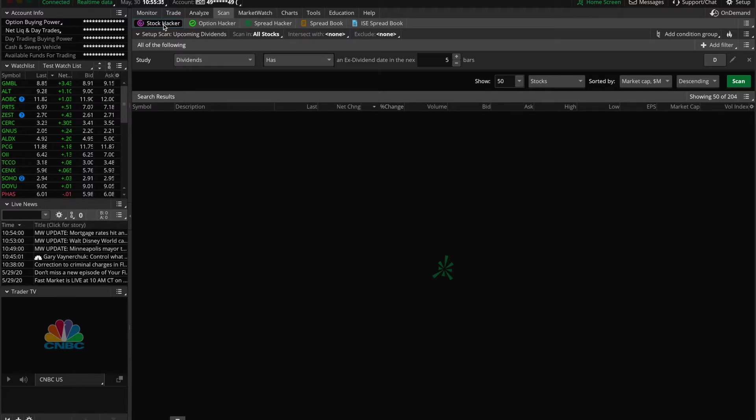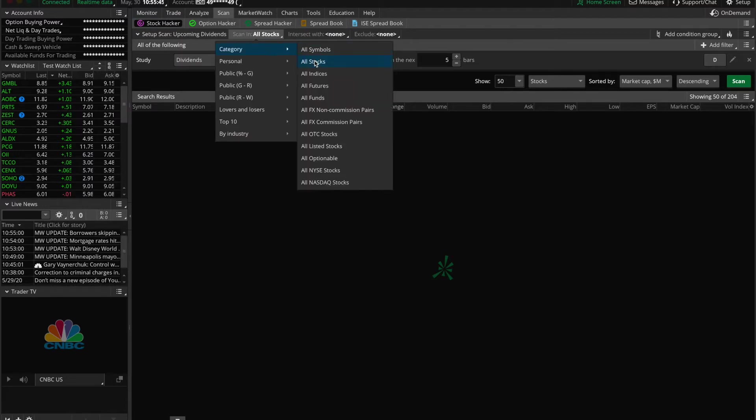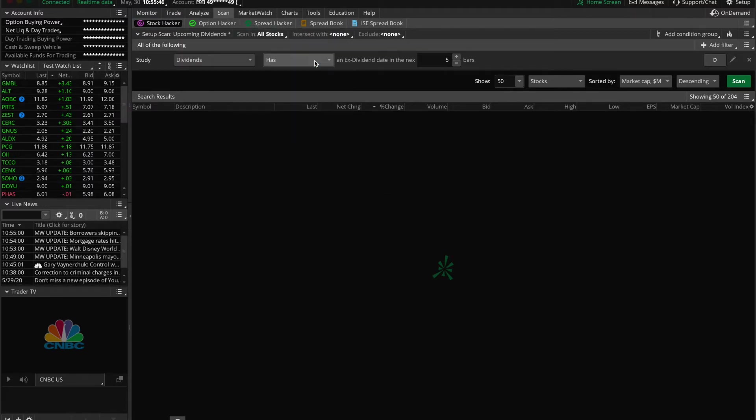Another setting you need to check to ensure you're scanning the right category: go to where it says scan in, go to category, and select all stocks. If this isn't set you may get some search results that don't meet your criteria, which may become confusing when trading.